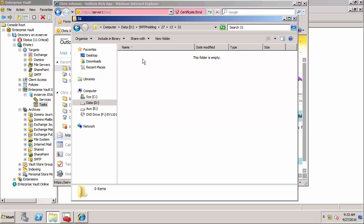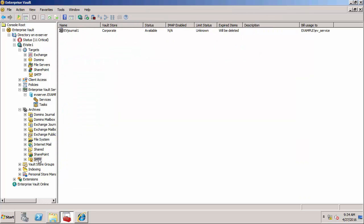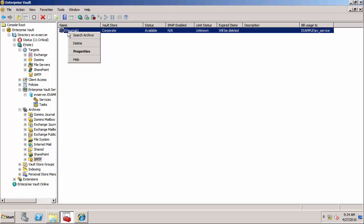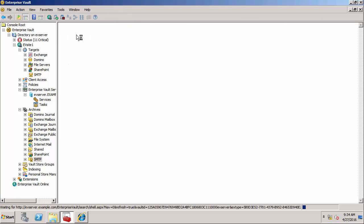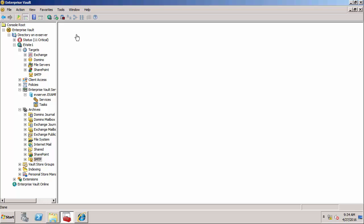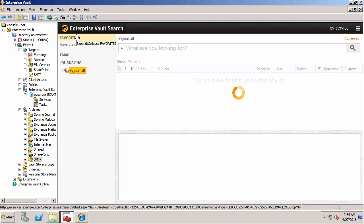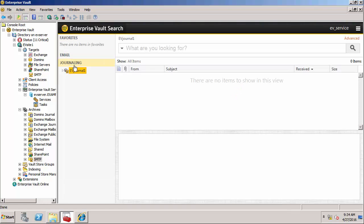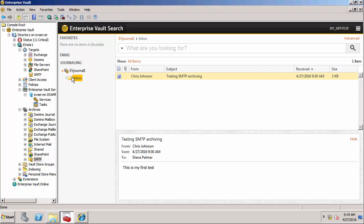So you can see the email's now been removed from the SMTP holding folder and it's now being archived and indexed. We'll shortly be able to go and see whether it's worked properly. So let's go now and see whether it's been archived successfully. I'm going to go into where the archives are and right-click on the archive and choose search archive. This will bring up the EV search tool, and what I'll be looking for in the inbox is our message. So that just shows that it's worked - we're testing SMTP archiving. That email has been archived now by the SMTP archiving task. So that brings us to the end of this demonstration of how SMTP archiving works.